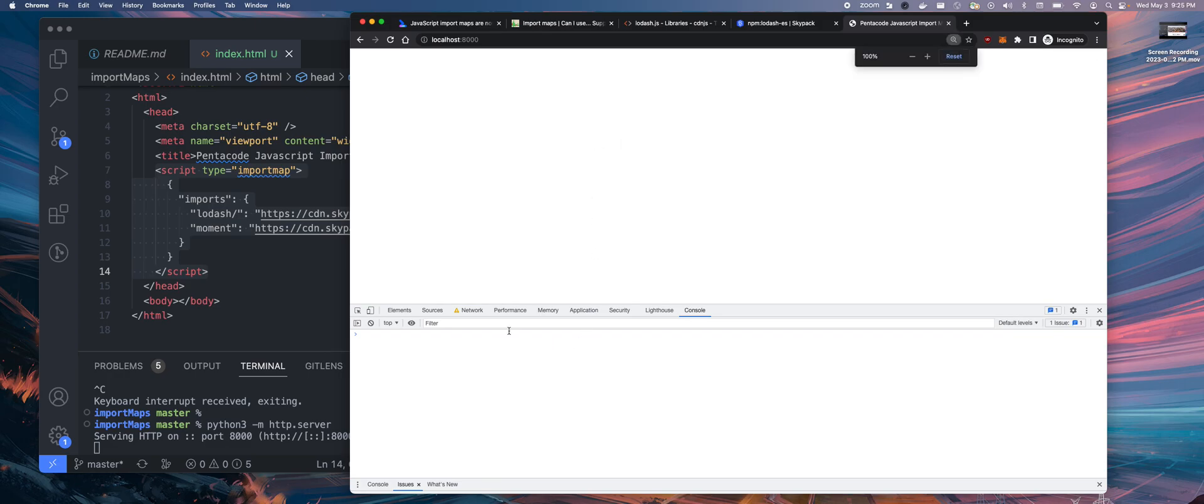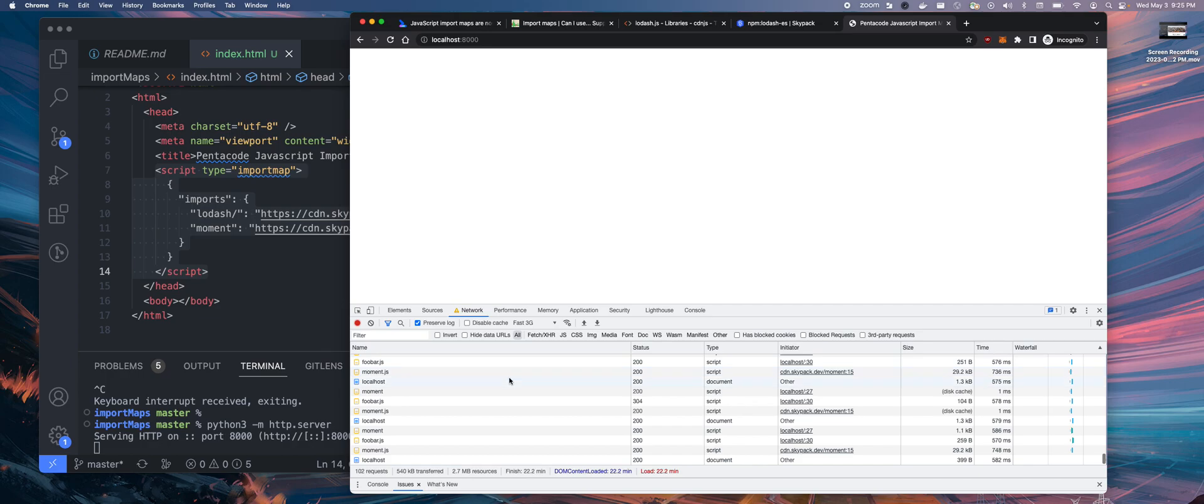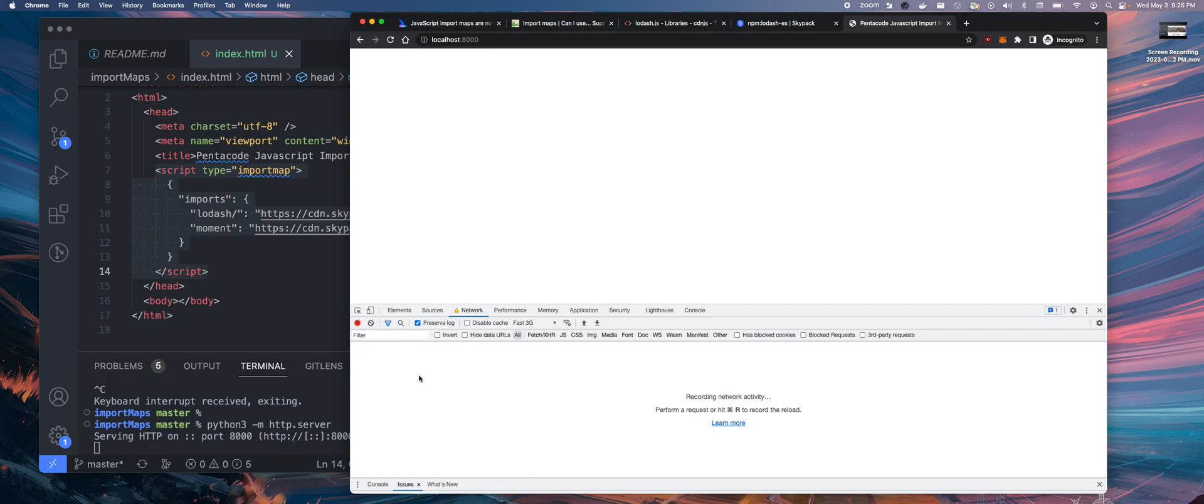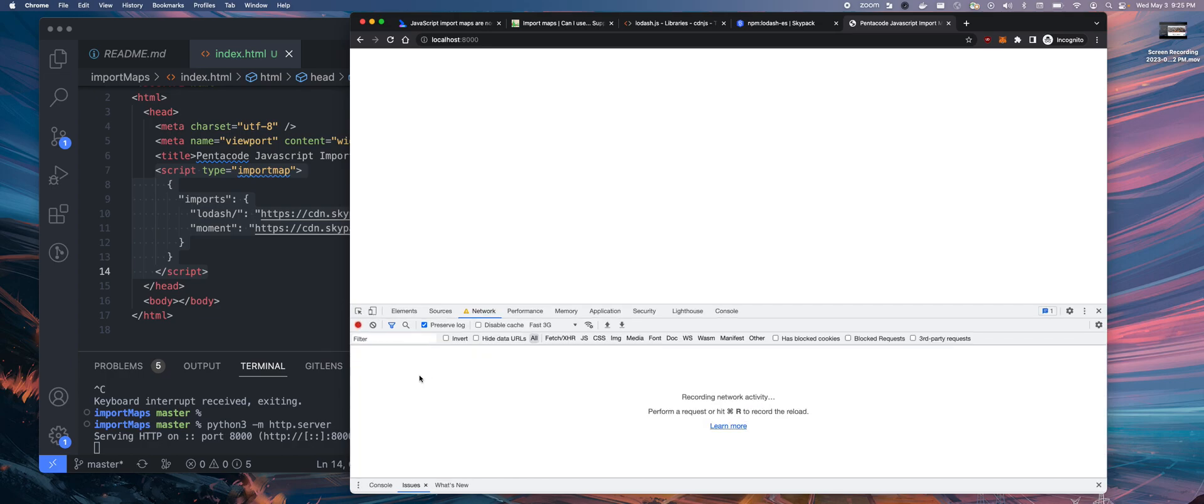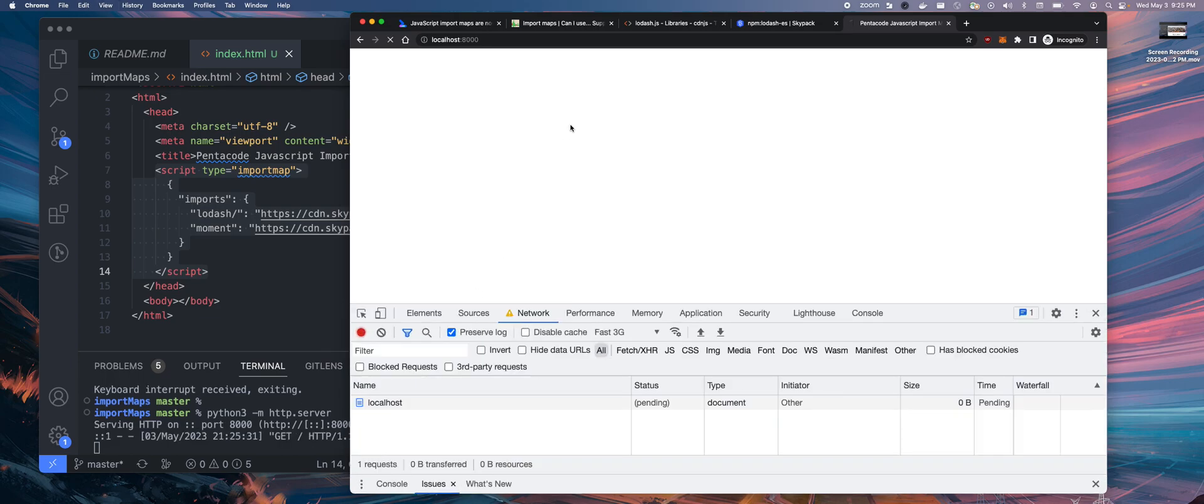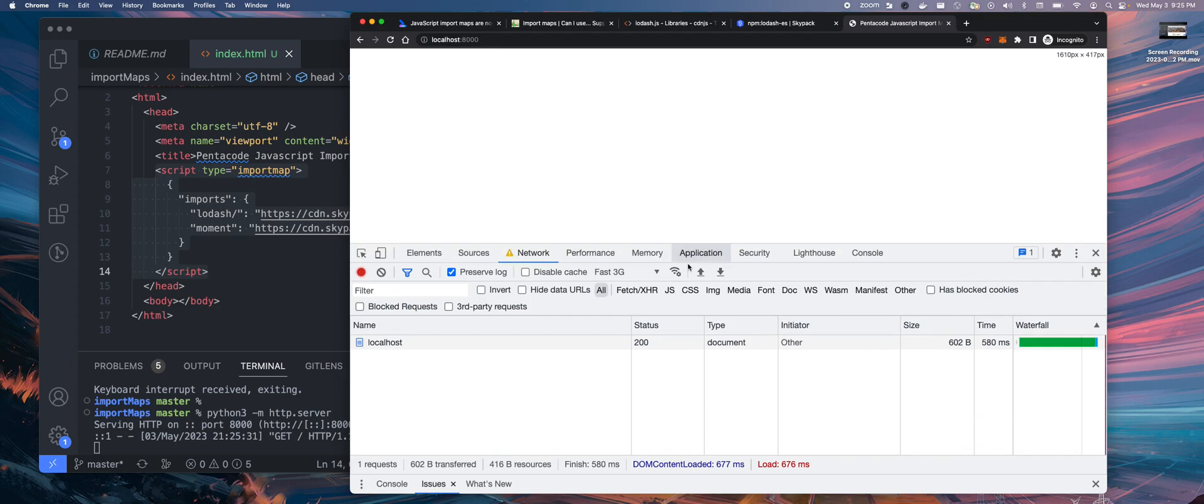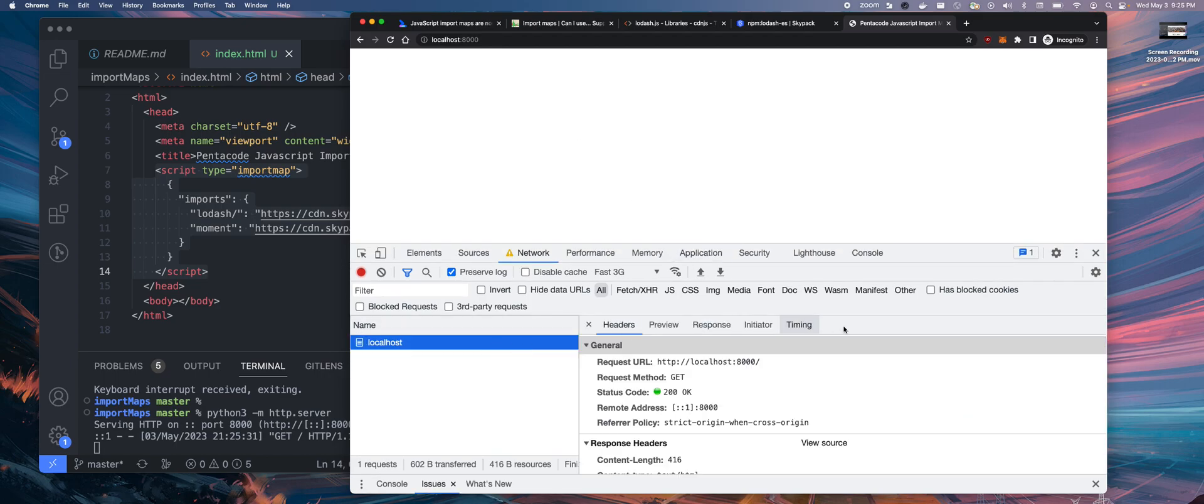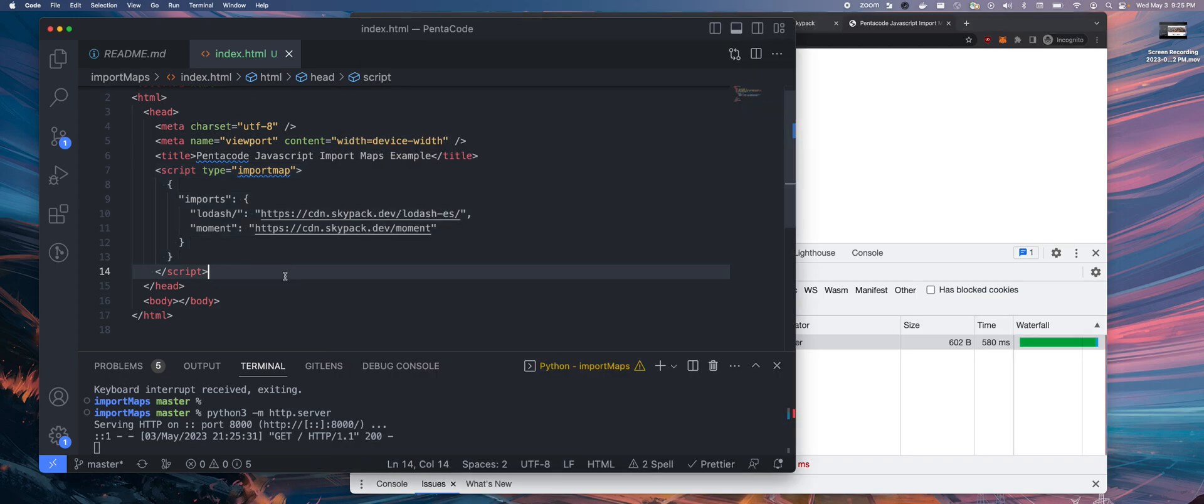I want you to look at the network tab. You can see if I refresh the page. That's interesting. Nothing gets loaded yet, even though we defined it here. That's the first thing. You define it, but you actually need to use it.